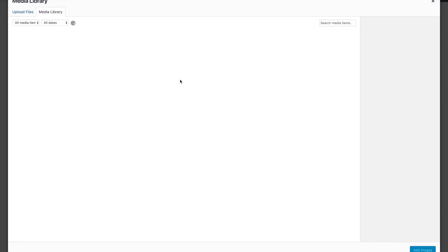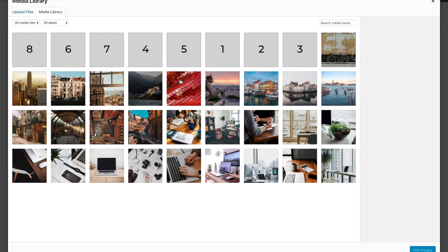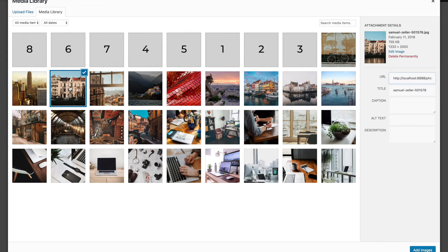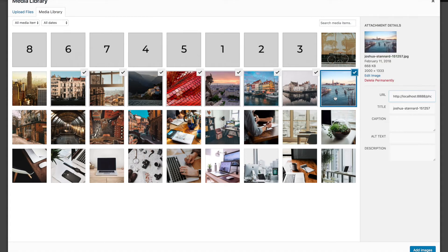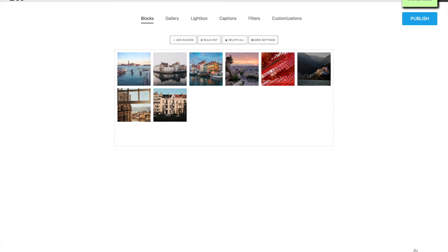Click on Images. By pressing the Shift key we can select many images at once. Now click on Add Images.